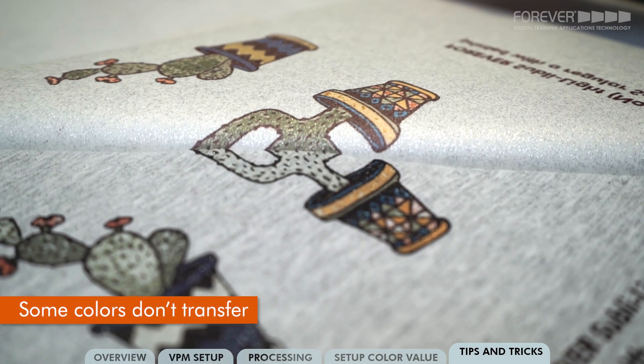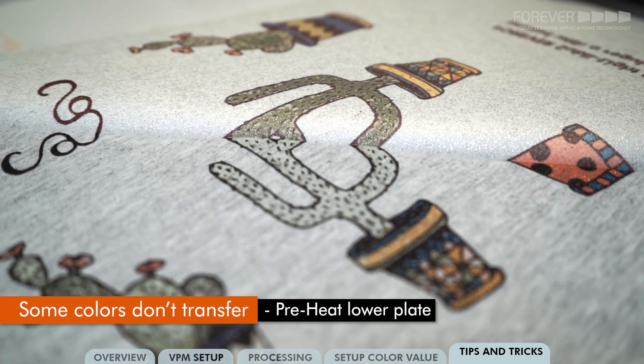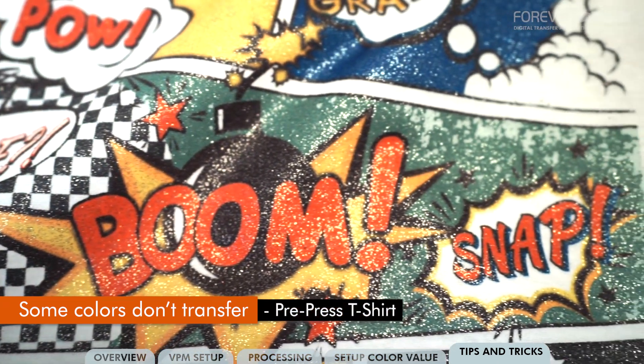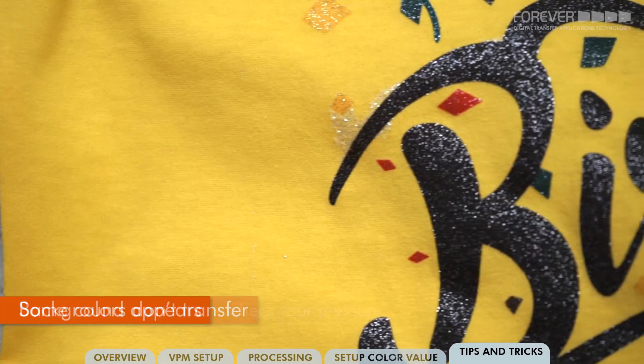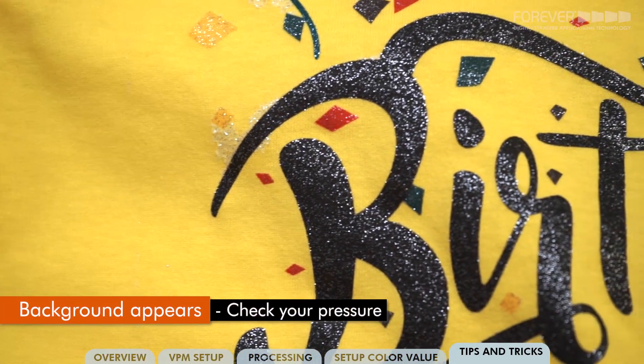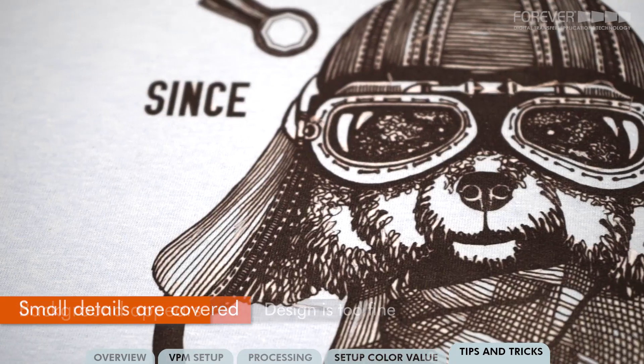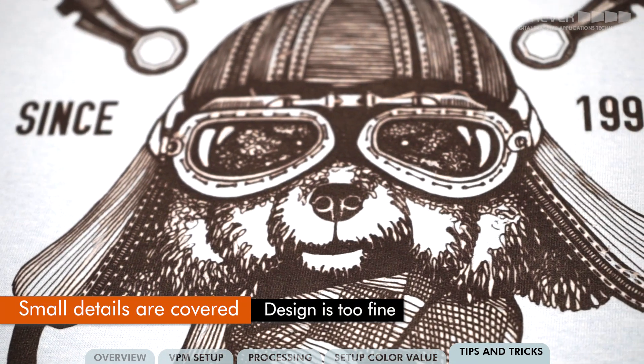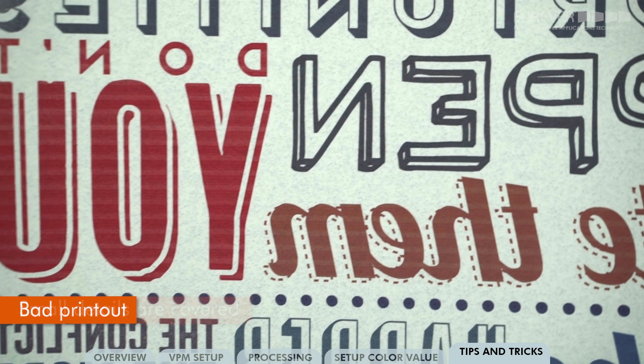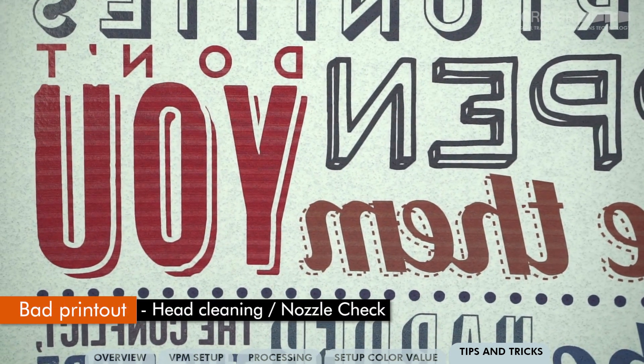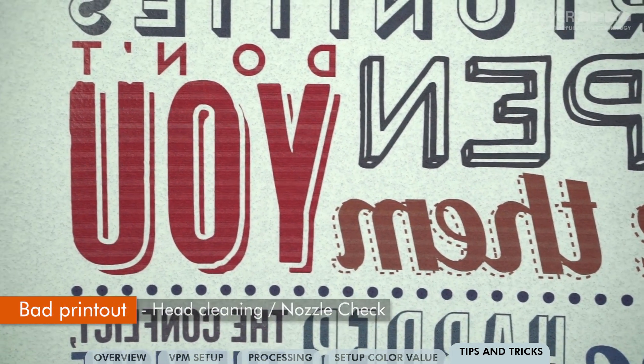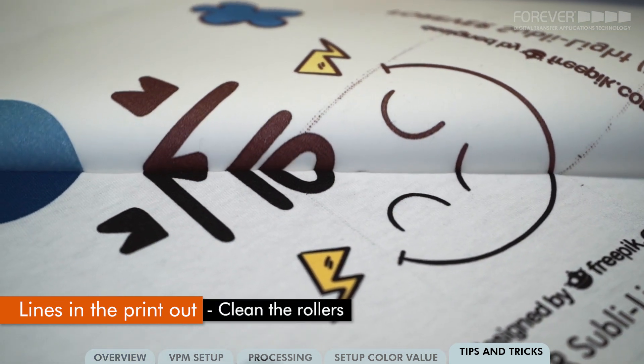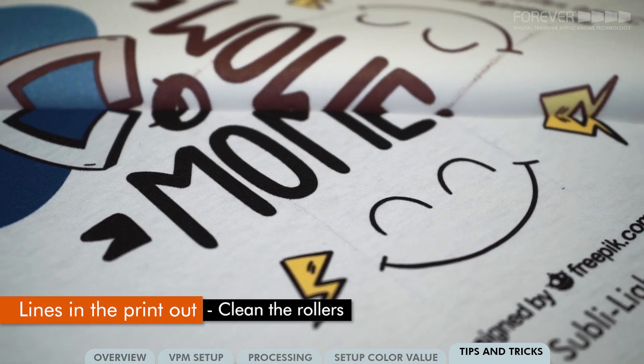If some colors don't transfer to the garment, you should always make sure to preheat your lower plate and pre-press your t-shirt. If a background appears, make sure you adjust your pressure. If the small areas of your design are closed up, then this is usually because your design is too fine. If there are any errors in your printouts, then you will need to run the head cleaning and nozzle check options from the printer's menu and the rollers may require a cleaning.